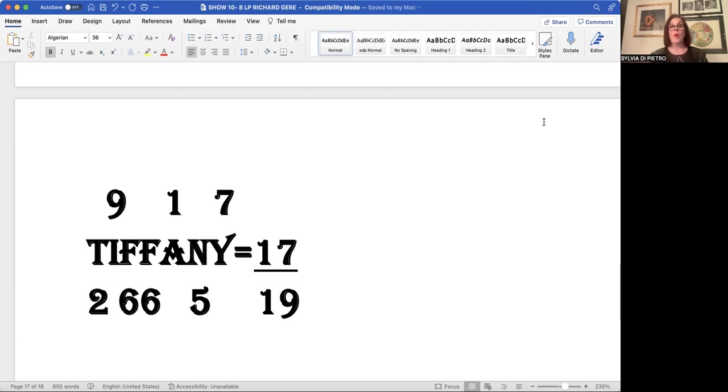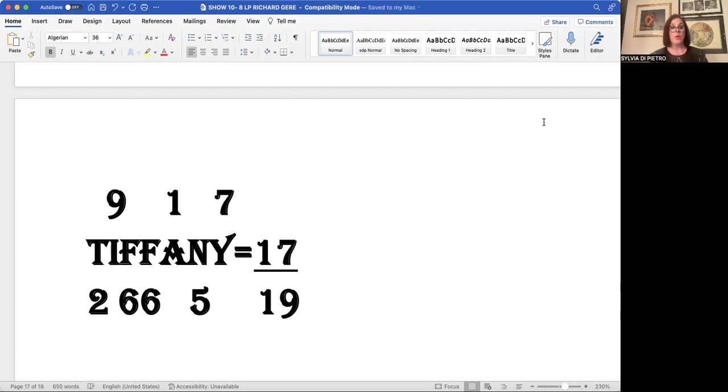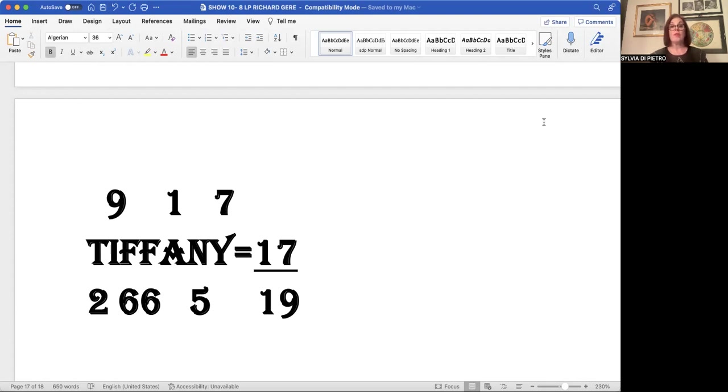And when a Y is in a syllable that doesn't have a vowel in it, it becomes a vowel for our computing purposes. So in Richard Gere's middle name, Tiffany, in this situation, in his vowels, that Y in his soul urge becomes a vowel. The number 17 as a soul urge is usually very good with money. One plus seven is an eight on the material plane.